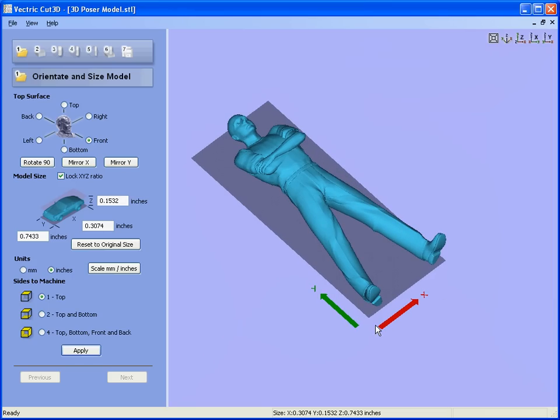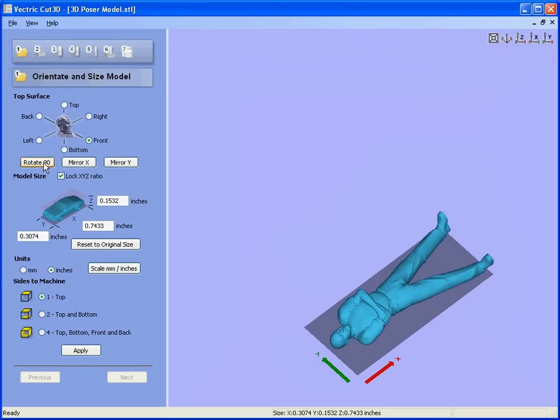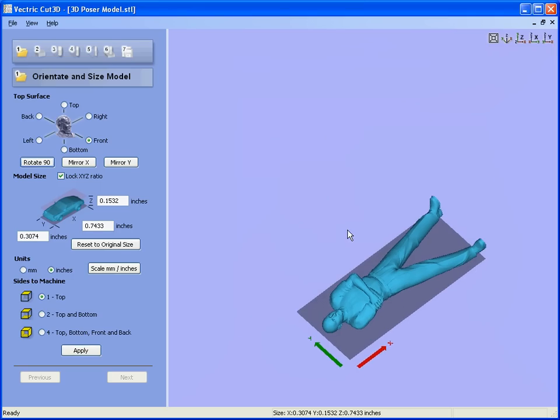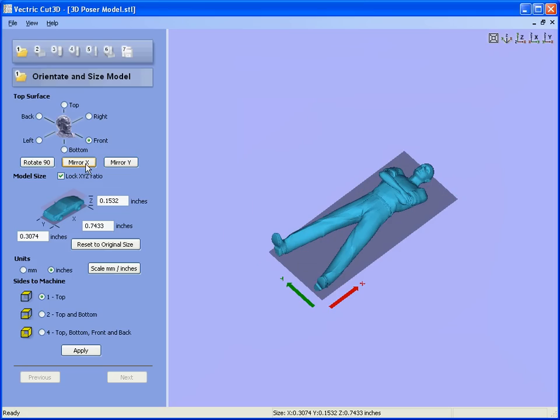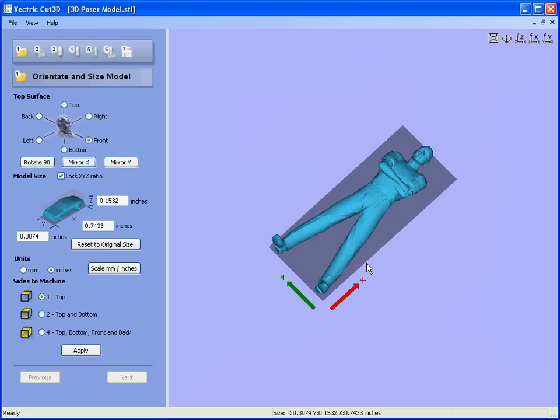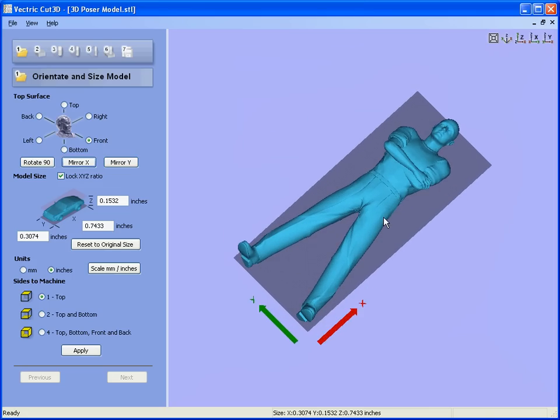We may wish to rotate it through 90 degrees to have the long axis along the x-axis on the machine. So we say rotate 90 degrees, and let's just say mirror so he's looking in the right orientation.